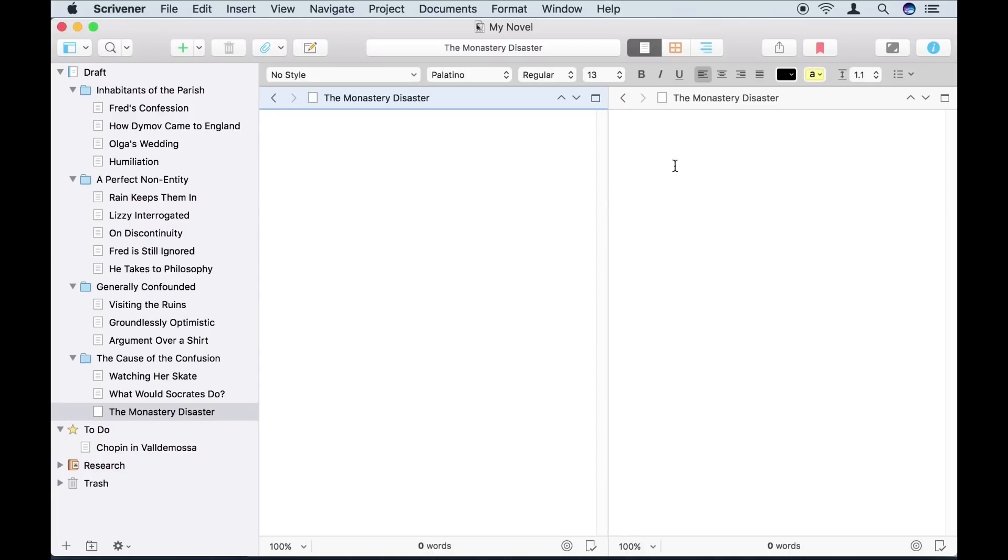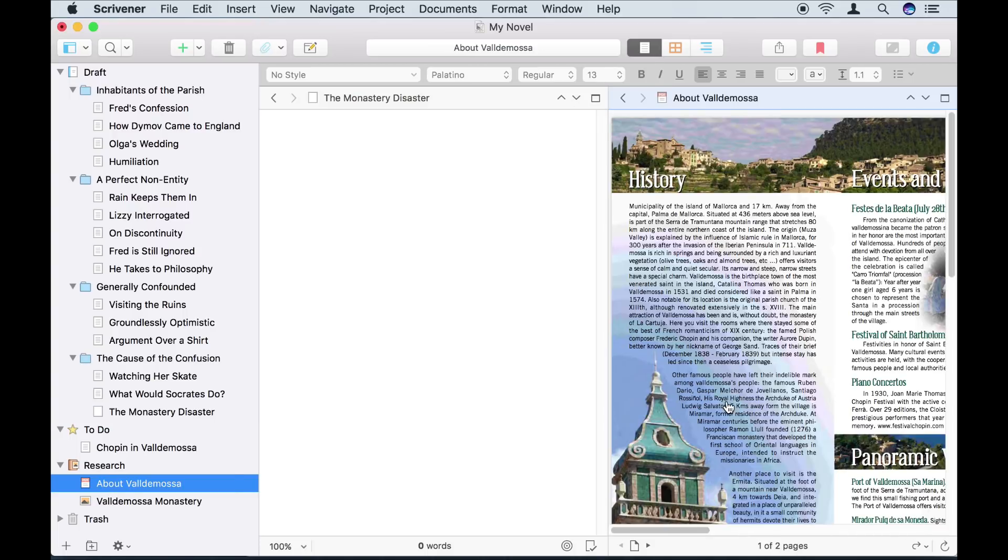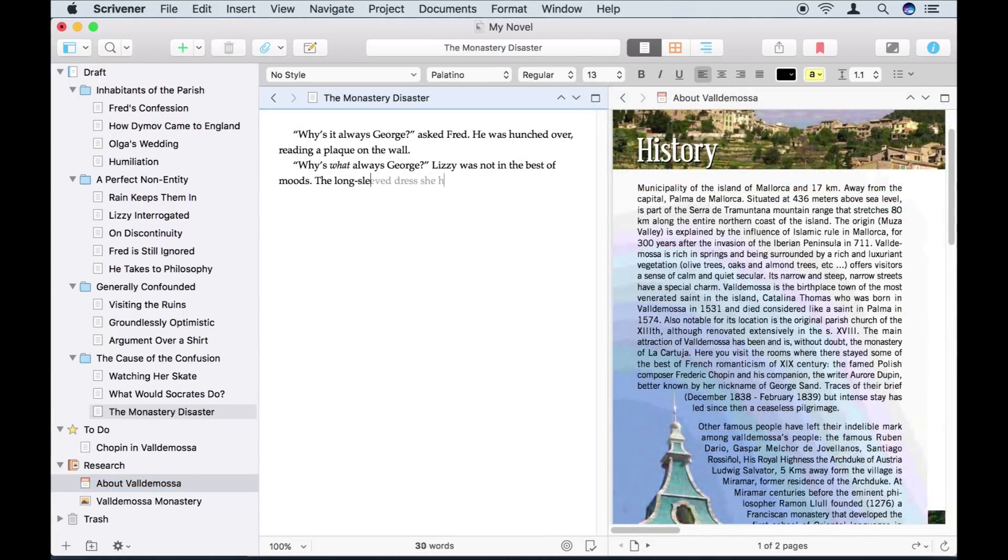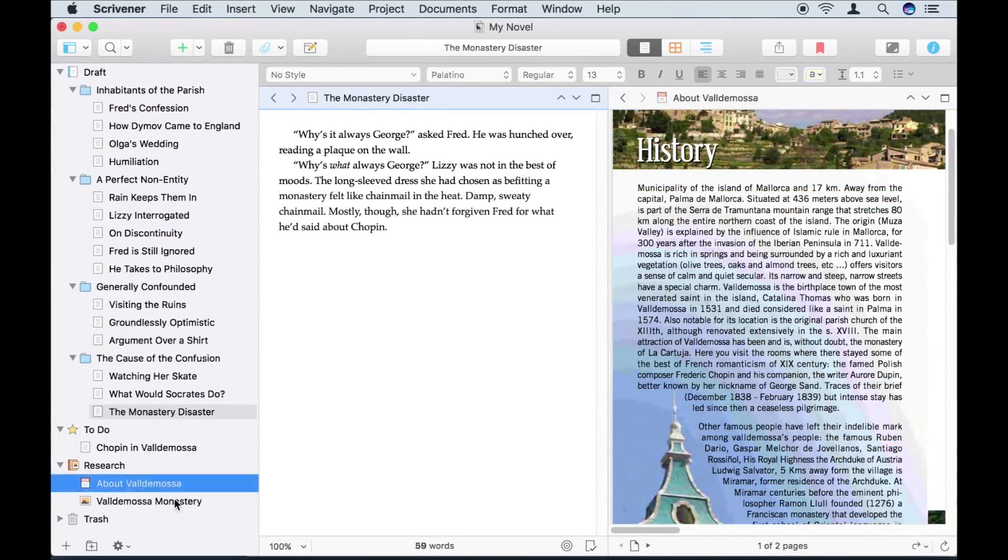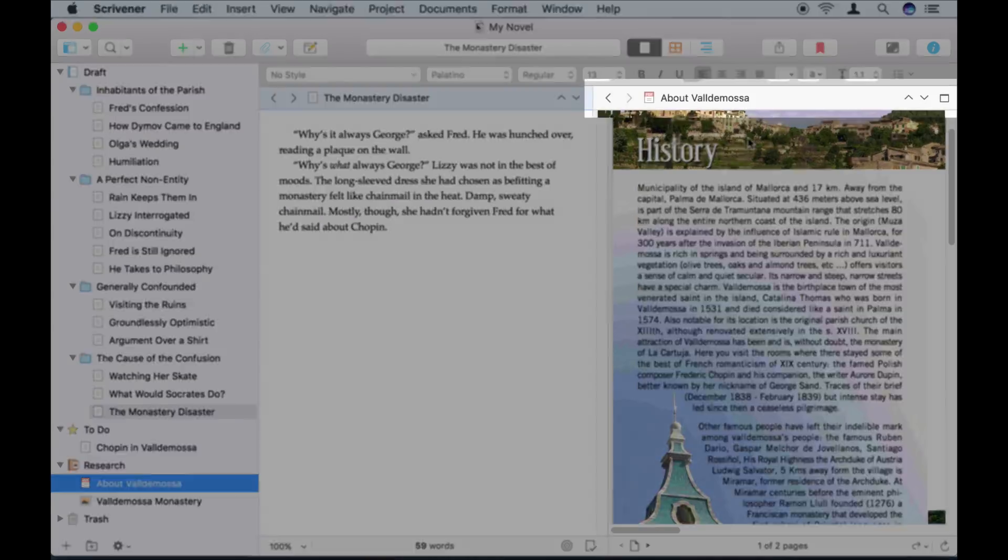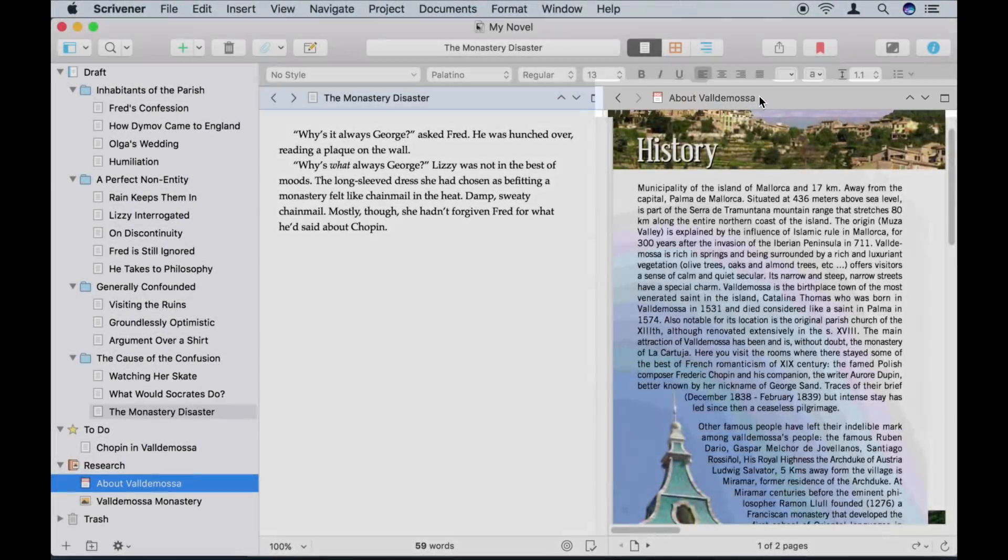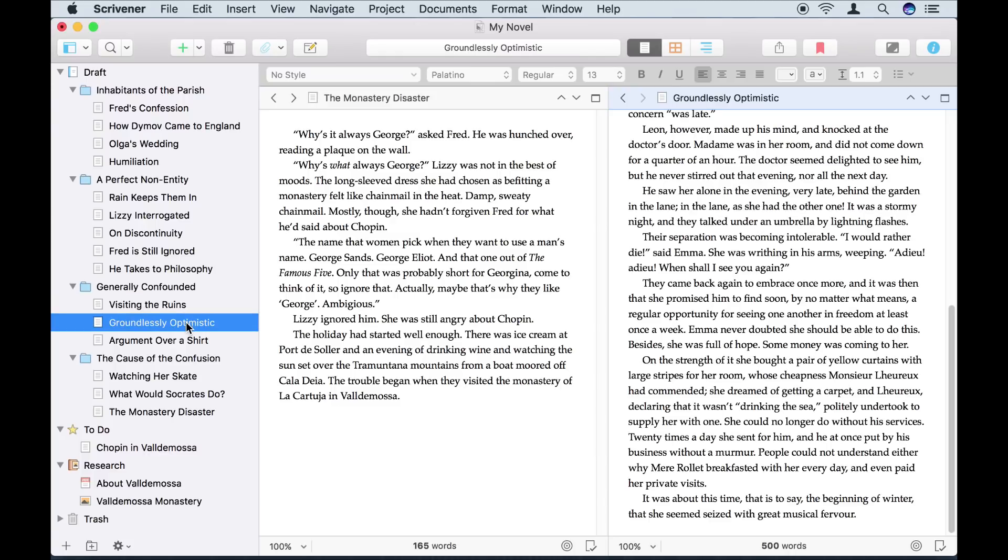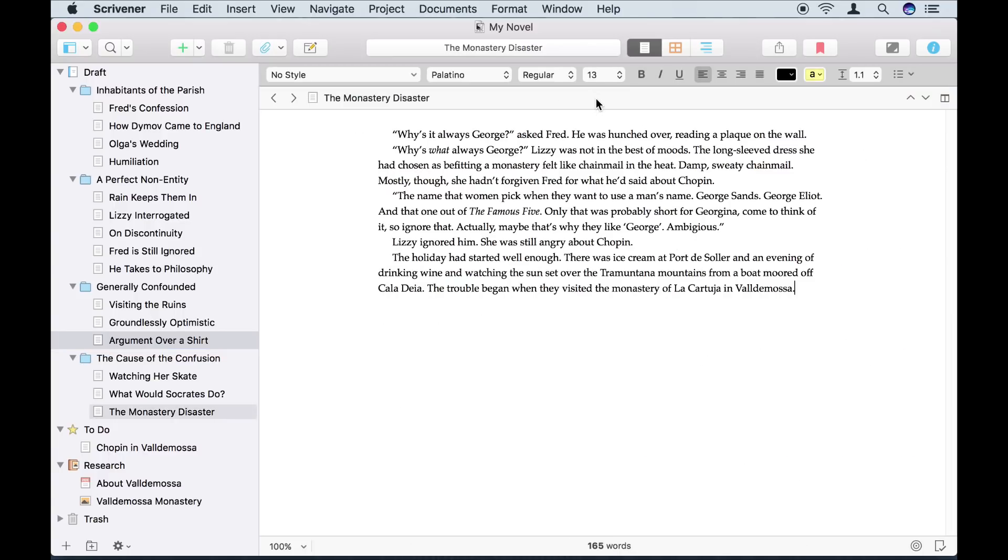To load my research, I just click into the editor in which I want to show it, and then I click on the research document in the binder. Alternatively, I can just drag the research onto the header bar of the editor I want to load it in. I can also load different text sections in the other editor, so I can refer to other parts of my project as I write. To close the split, I click on the button in the header again.